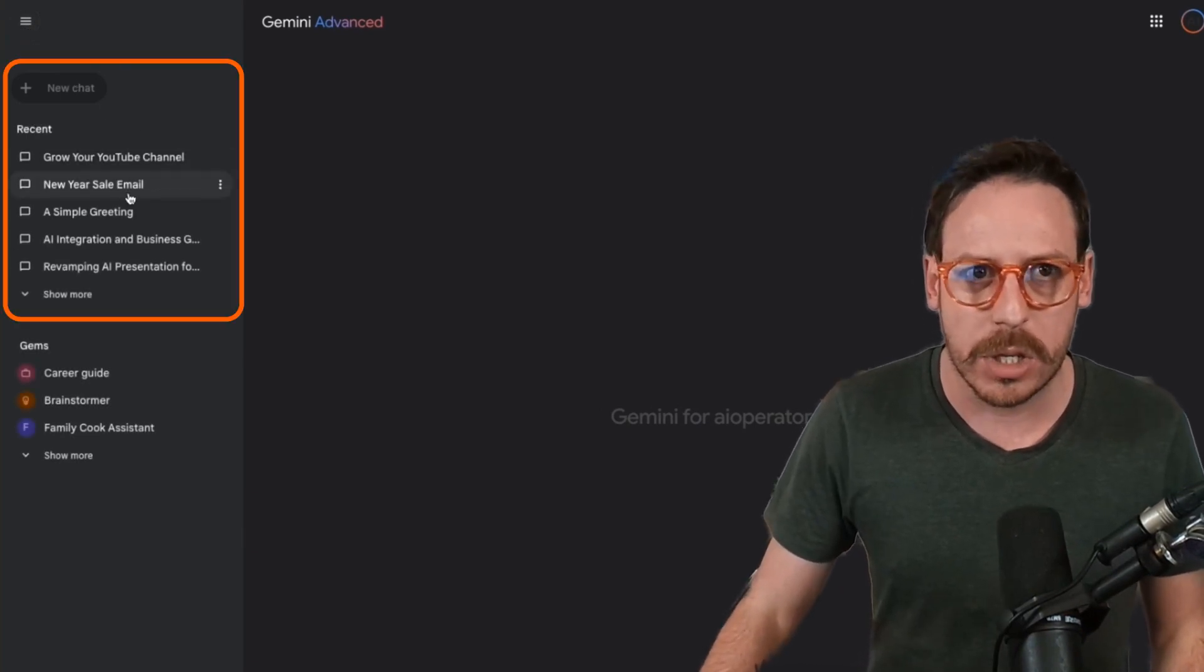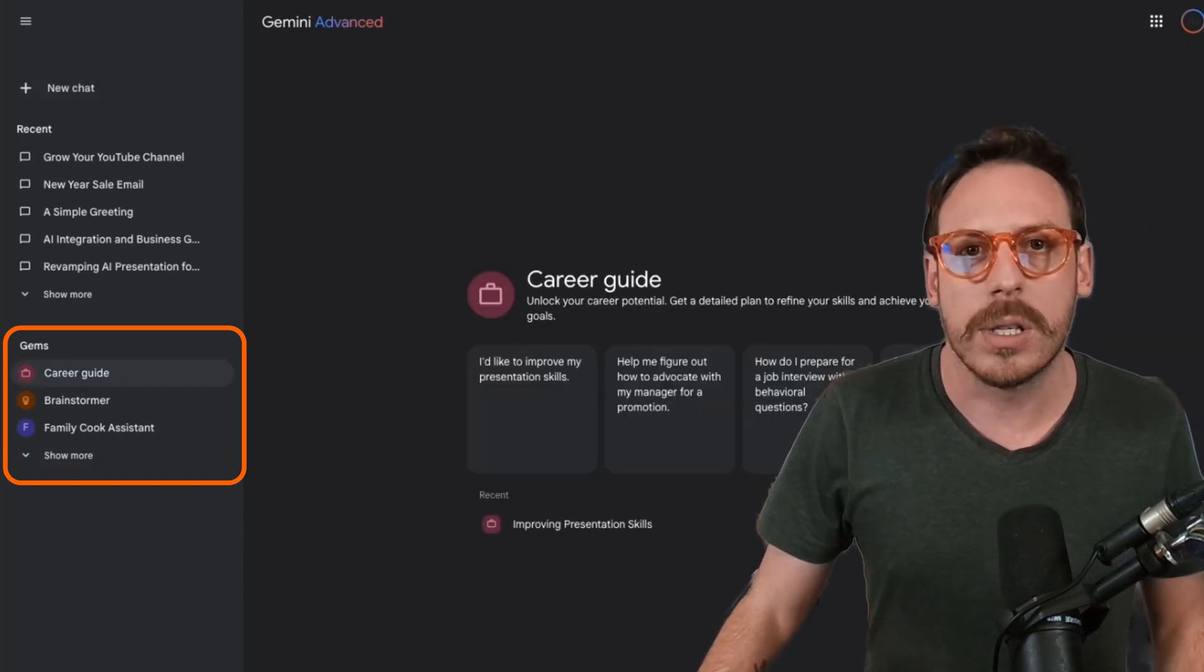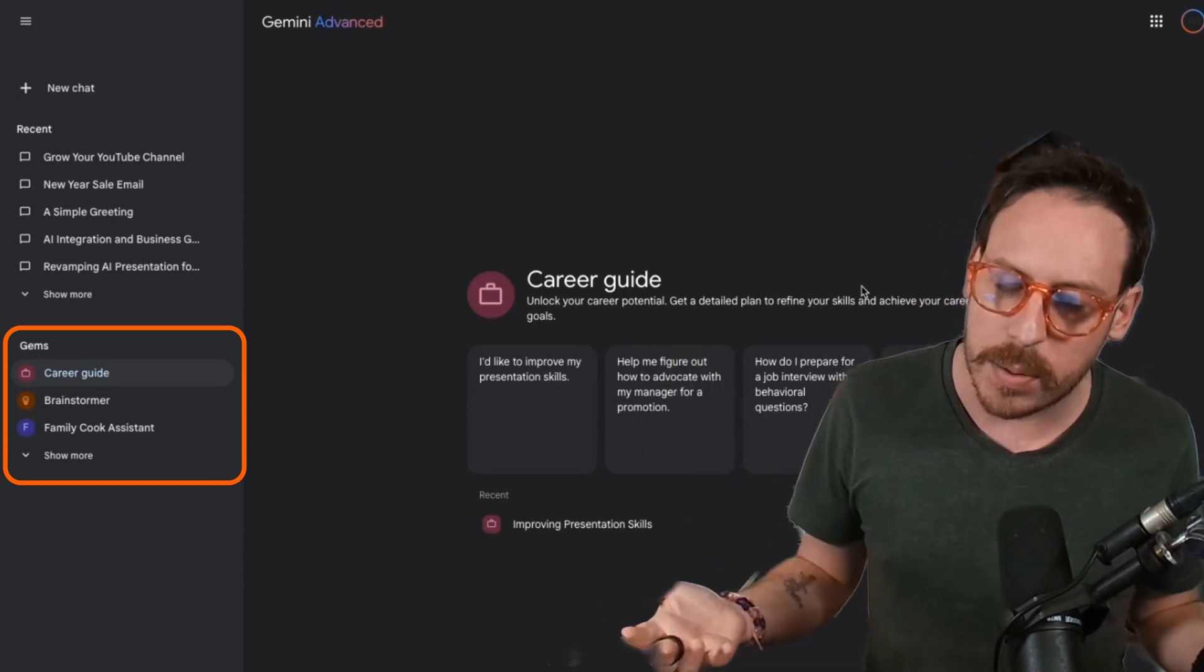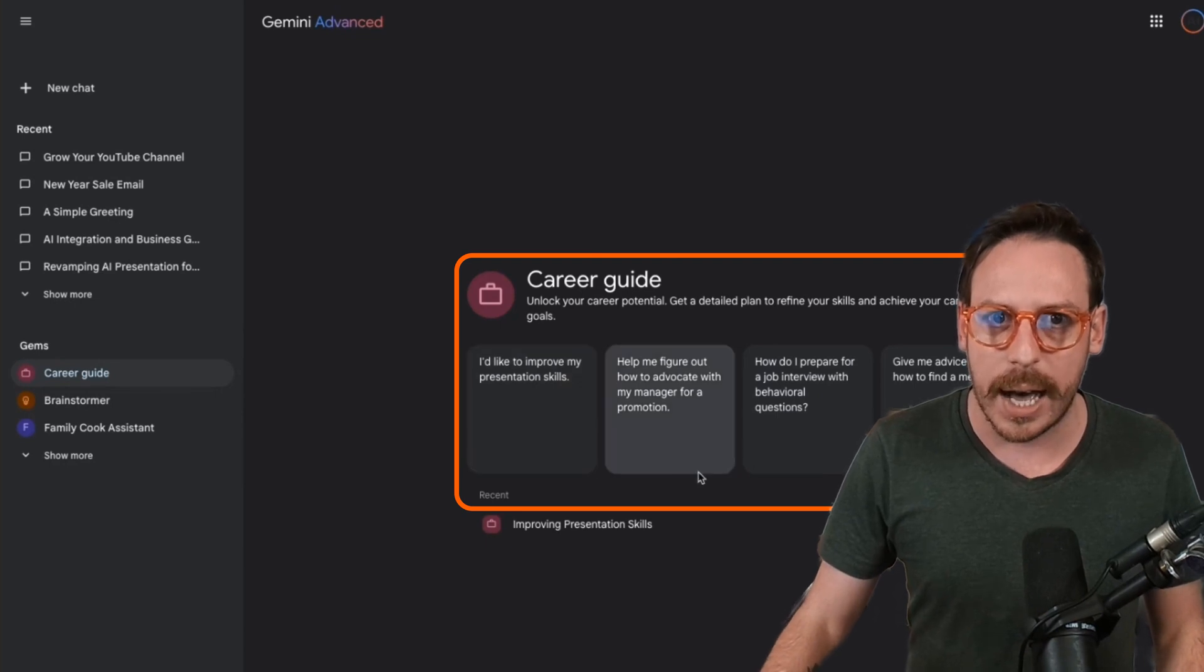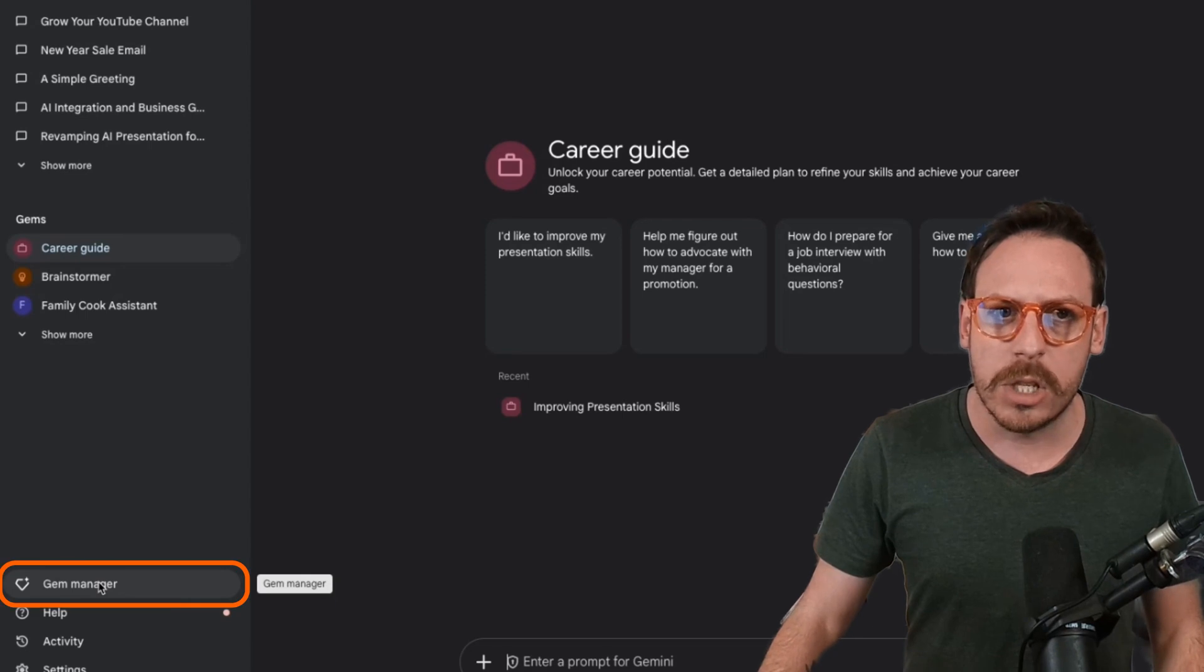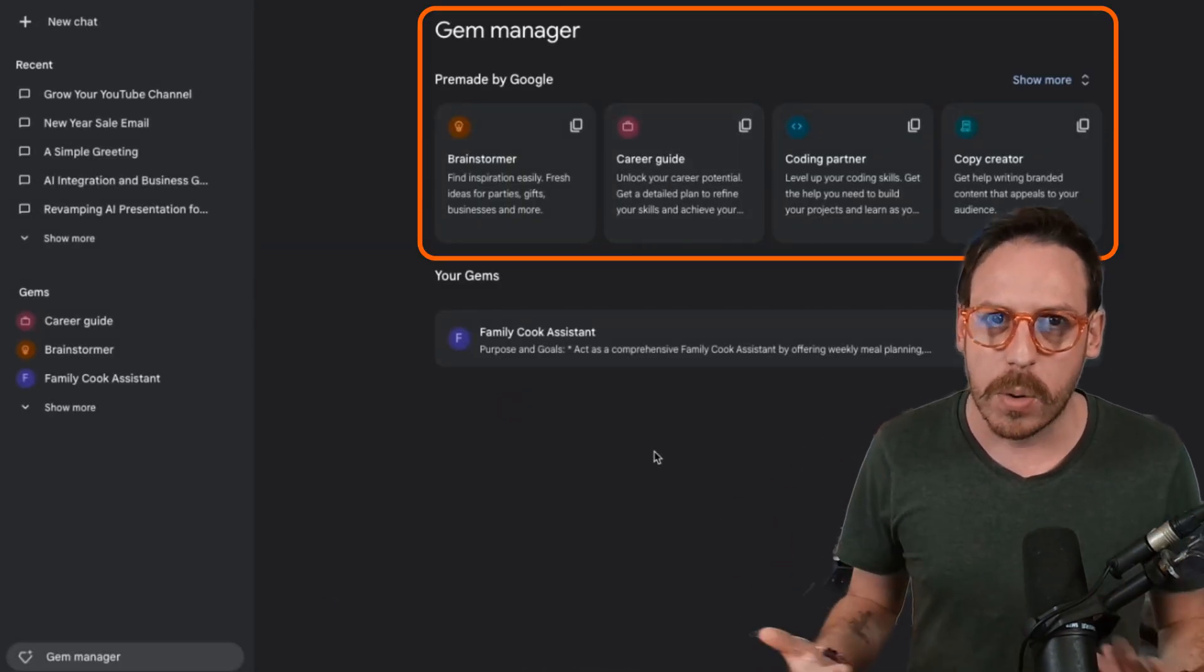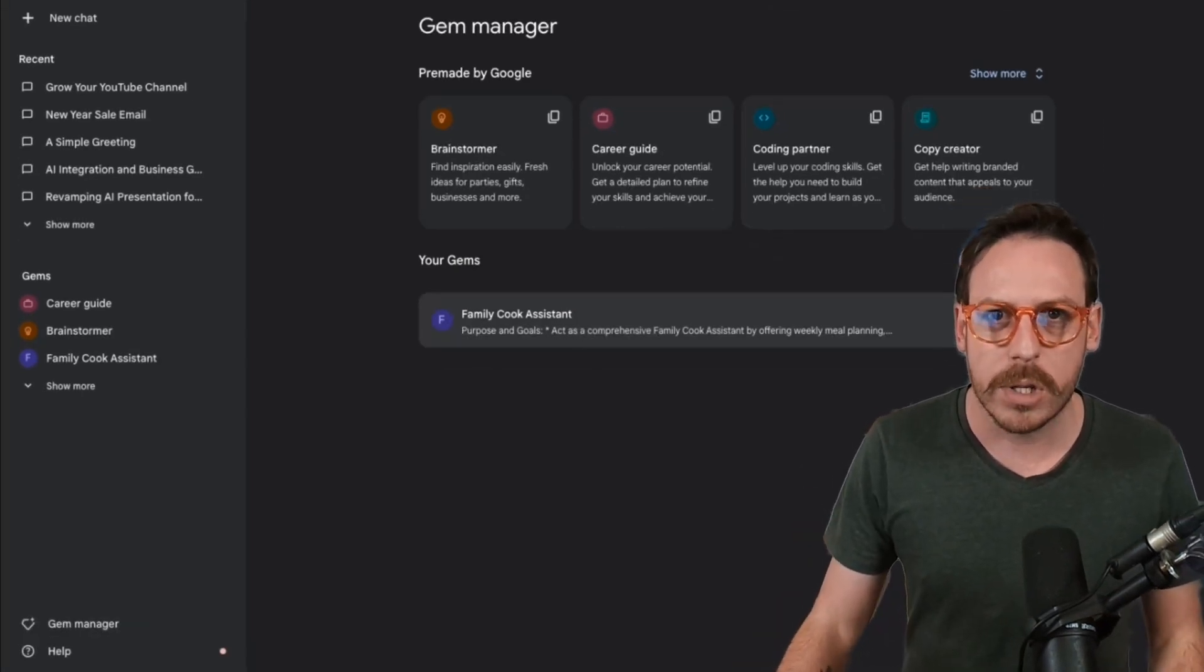As you can see, you can start a new chat. I have my recent chats and we have gems. Gems are versions of Gemini with custom instructions. And also you can add some files. And when you click on a gem, as you can see, we are now in career guide and you can have your recent chats with this career guide. But let's look at the backend.